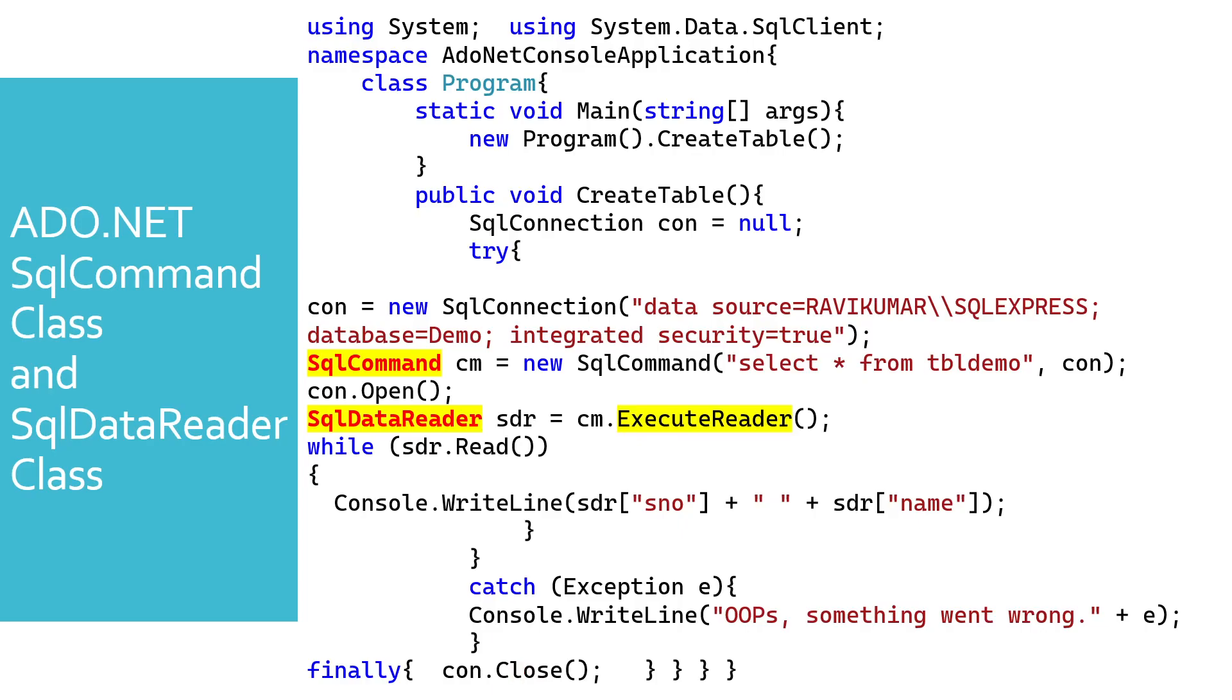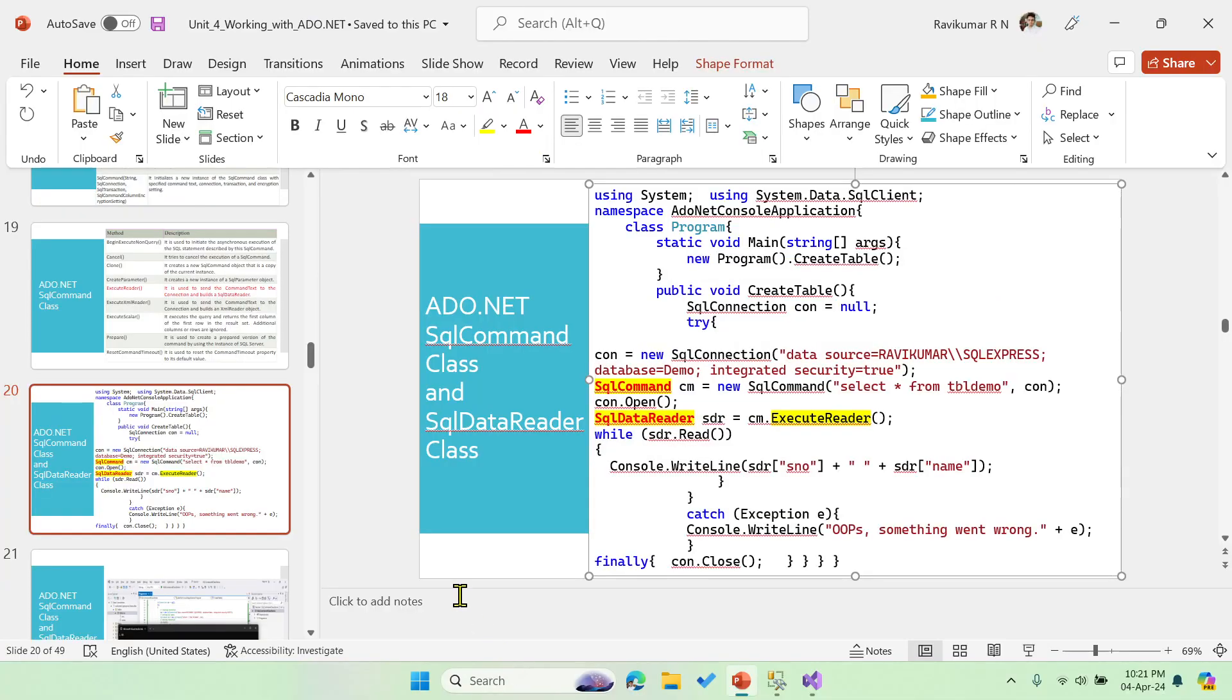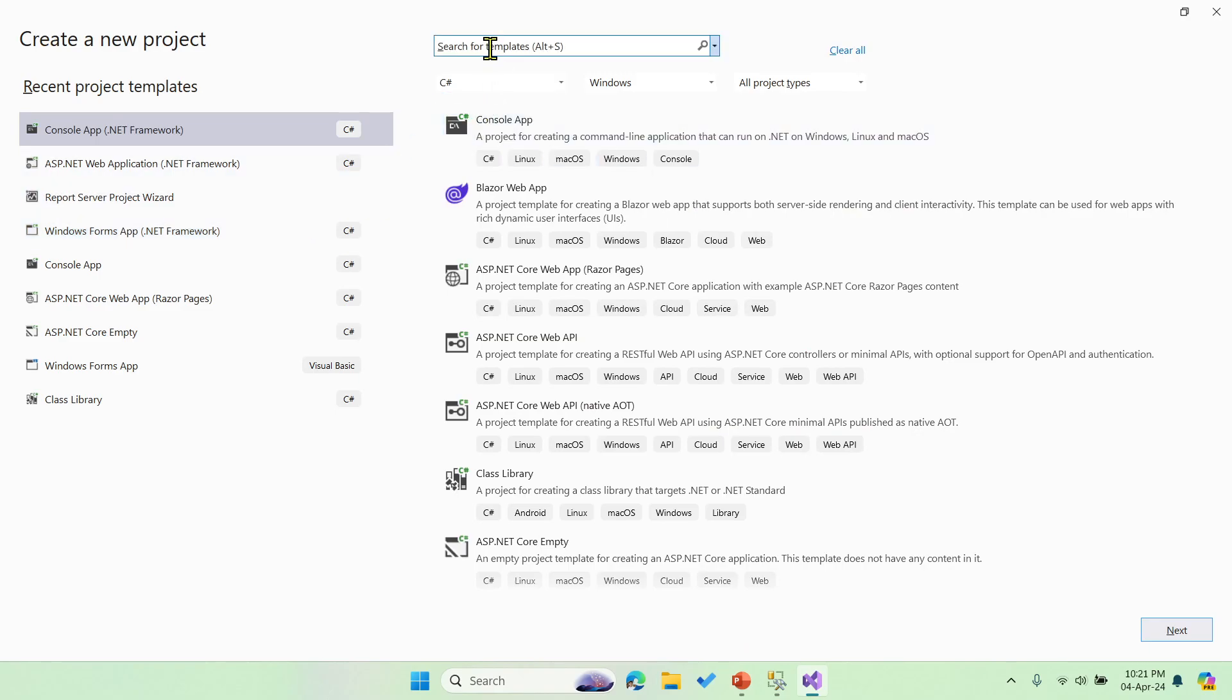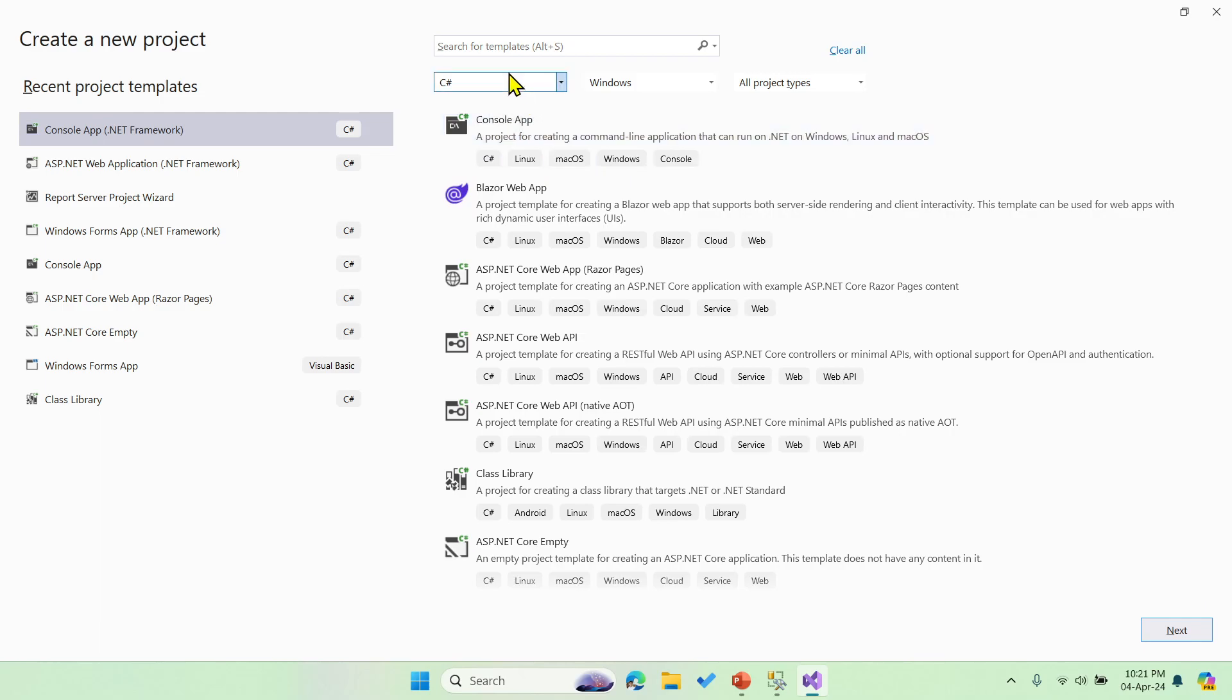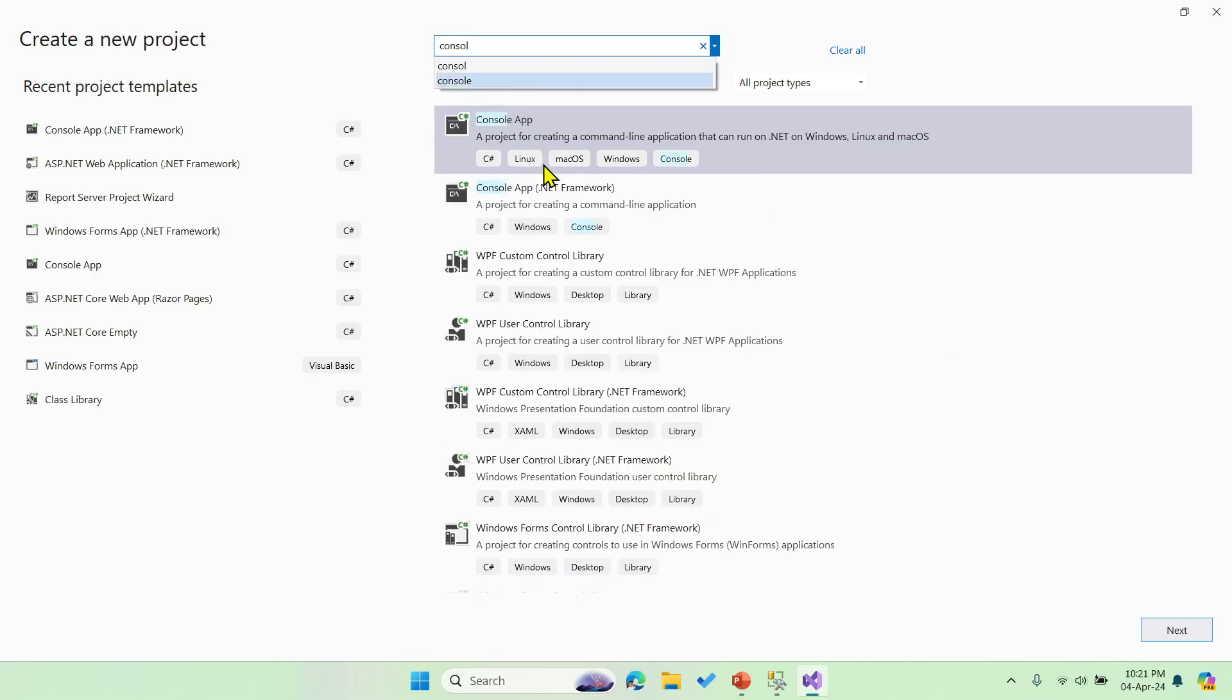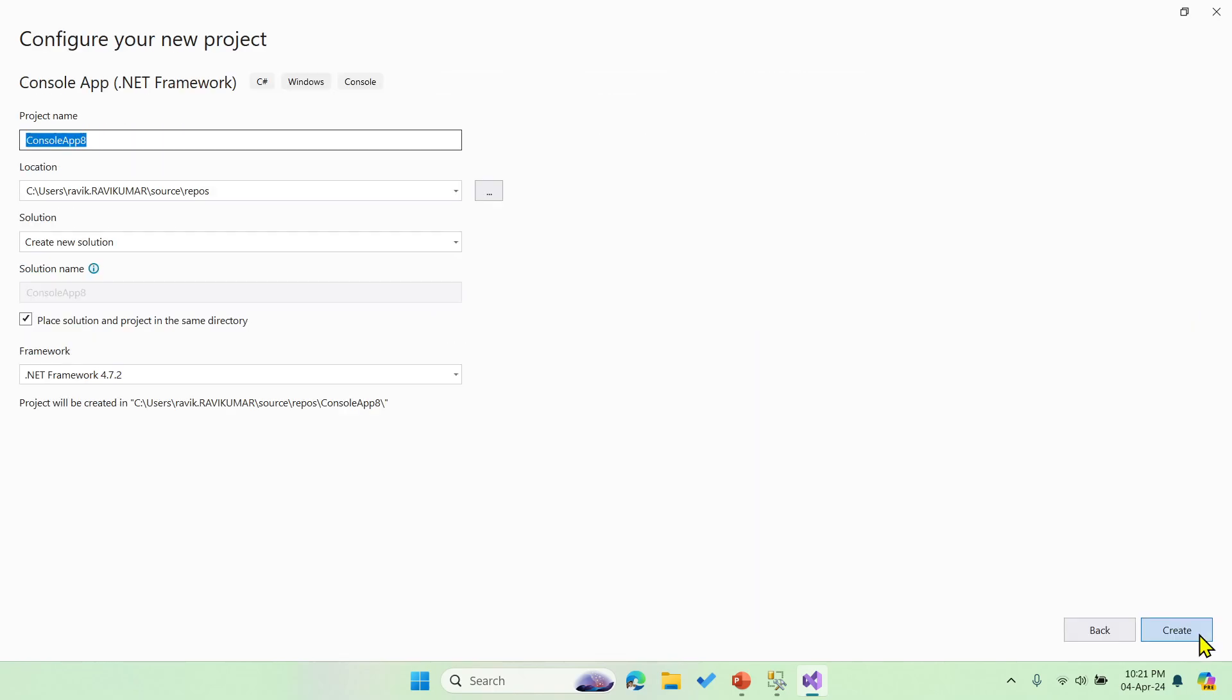So let's switch to Visual Studio. Here let me create a console application. I need to create a project console app, and then I'm saying DB3 and then create.